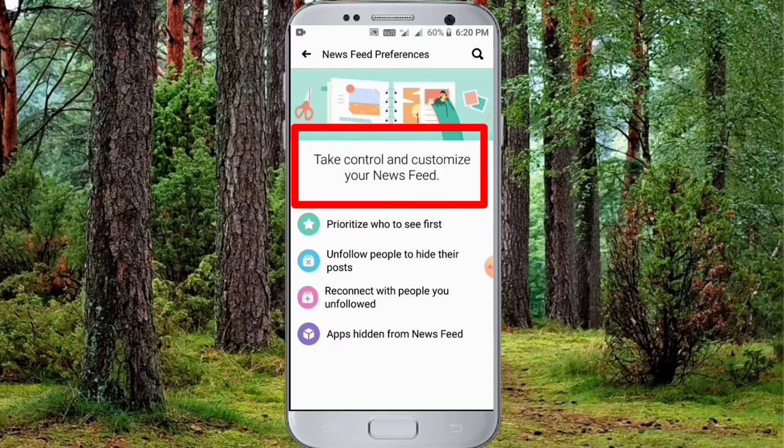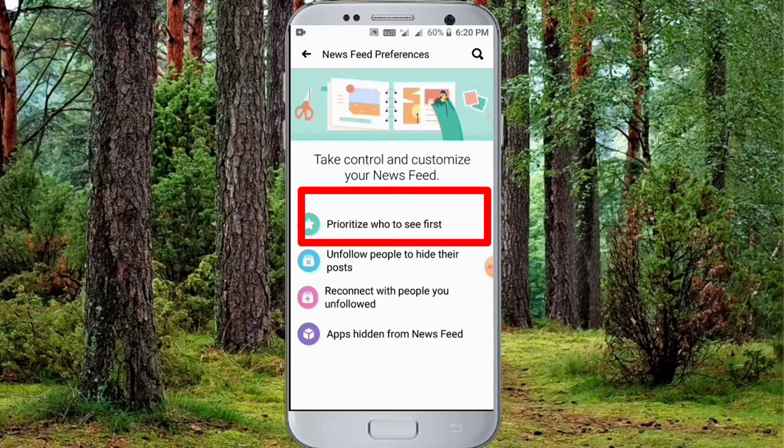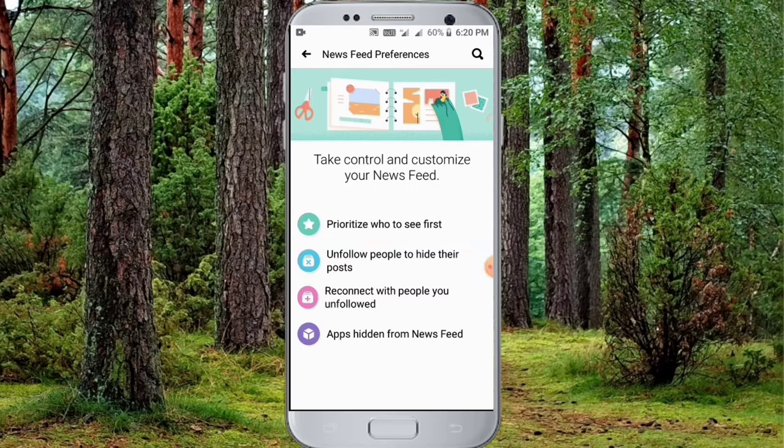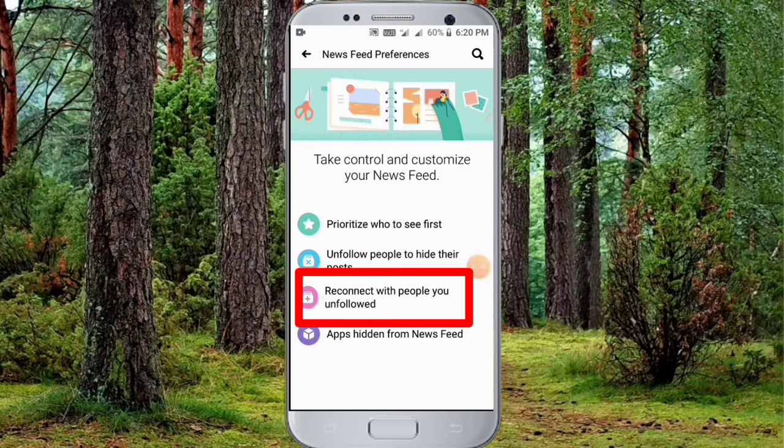Take control and customize your news feed. Then you will put your rights to see first. Then you will unfollow people to hide posts. Then you will reconnect with people. So it is the most important option. As you can see,